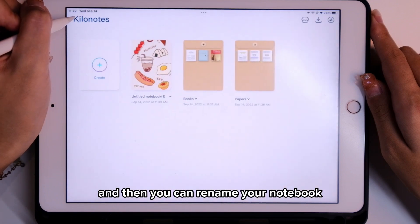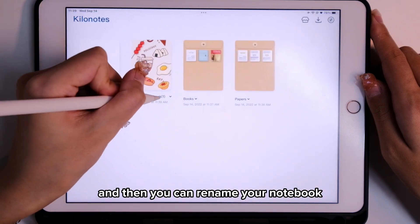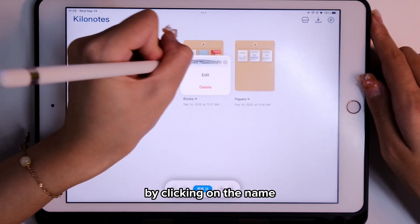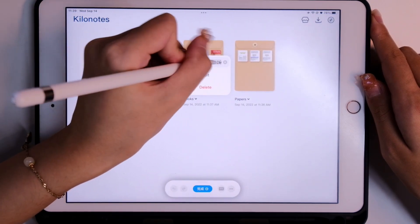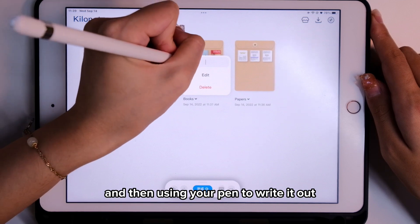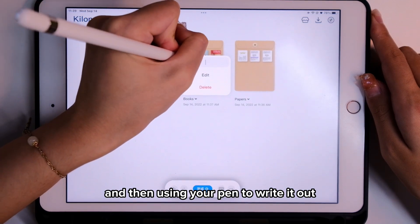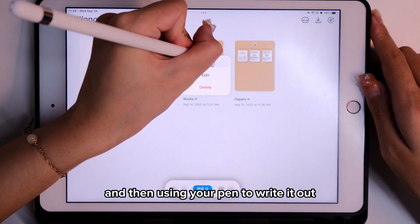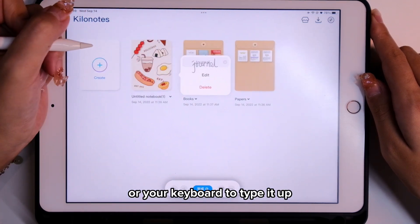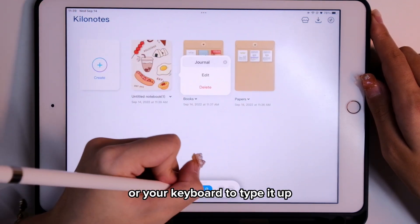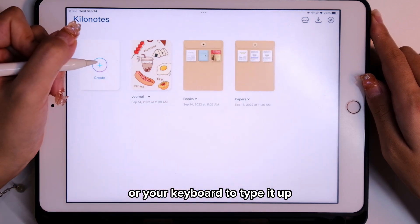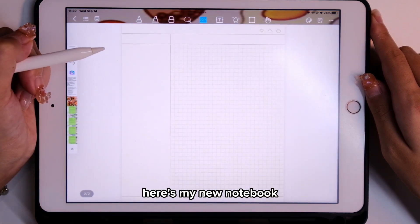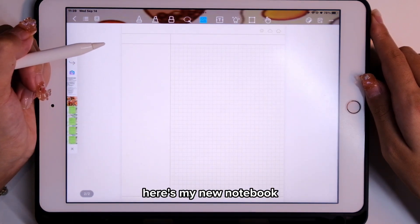You can rename your notebook by clicking on the name, then using your pen to write it out or your keyboard to type it out. And there you go — here's my new notebook.